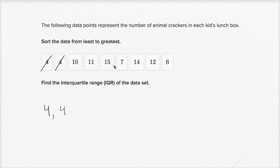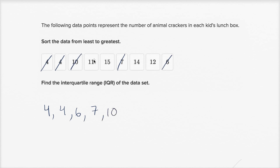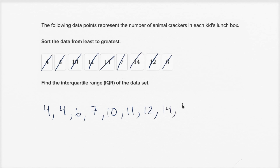There are no fives, but there is a six, then a seven. There doesn't seem to be an eight or a nine, but then we get to a ten, then eleven, eleven, twelve, no thirteen, but then we get fourteen, and then finally we have a fifteen.